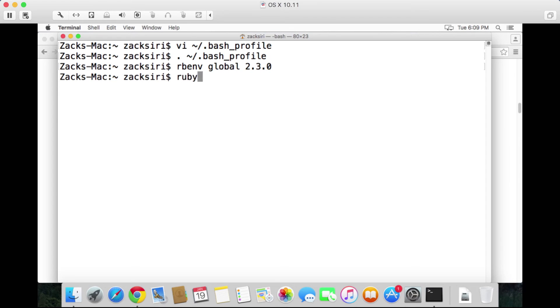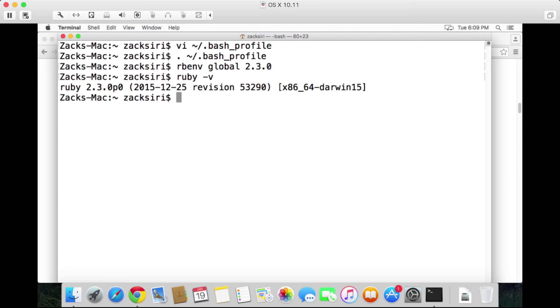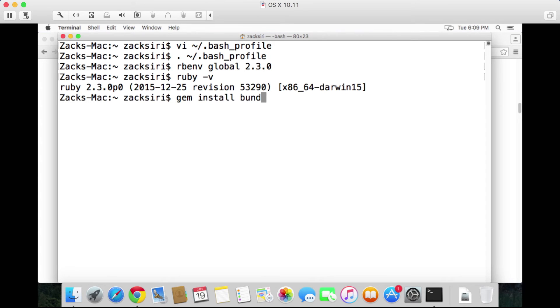Now if you type ruby -v it should say Ruby 2.3.0. So now the ruby command is using the Ruby installation that we just installed using rbenv. Once we have this set up, the next thing we need to do is install the bundler gem. So gem install bundler, we have everything set up.